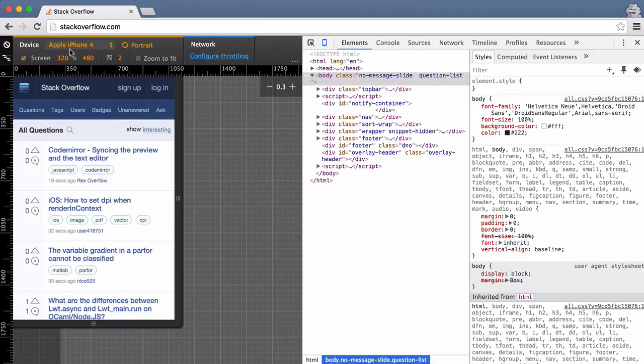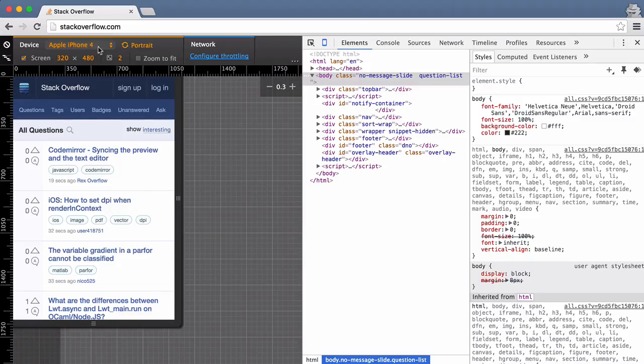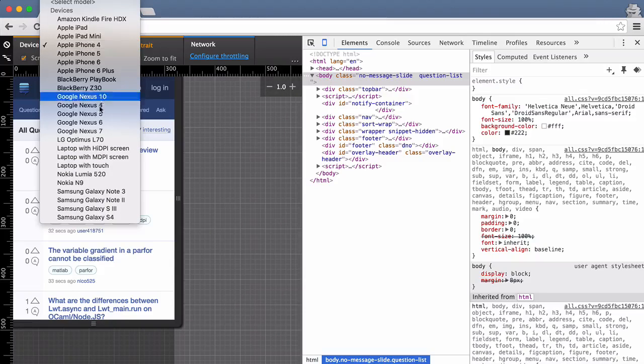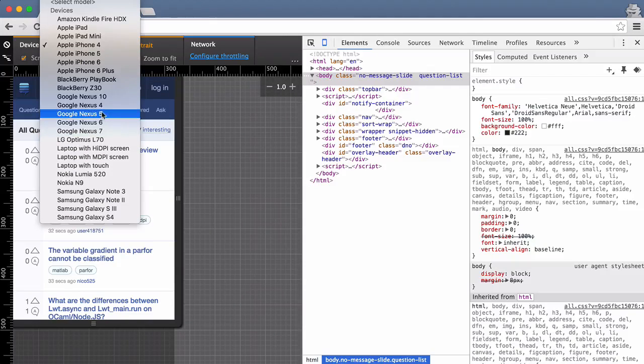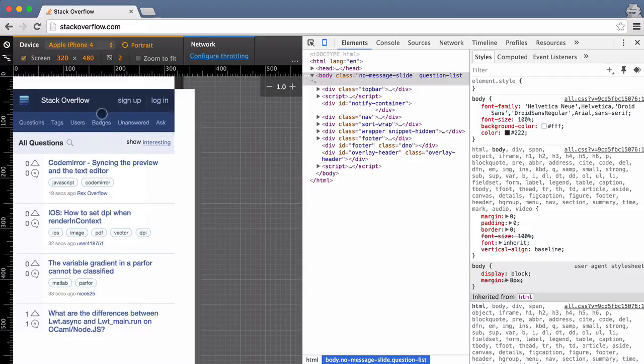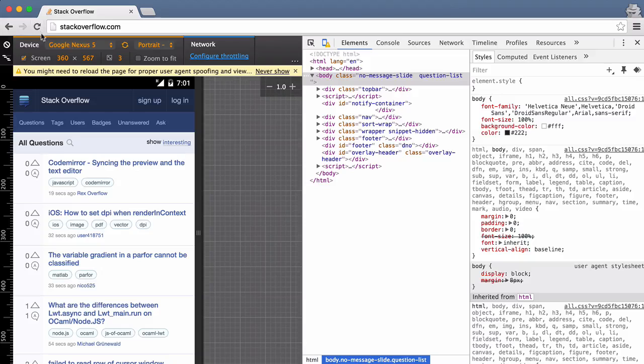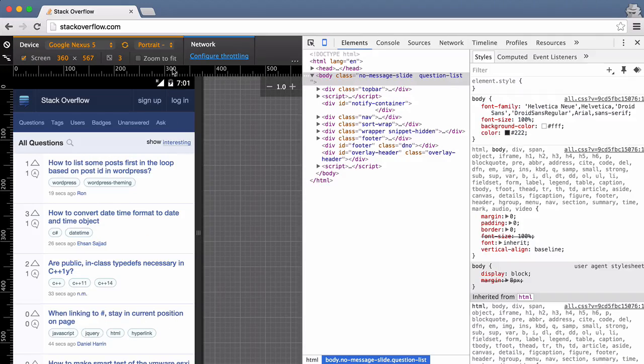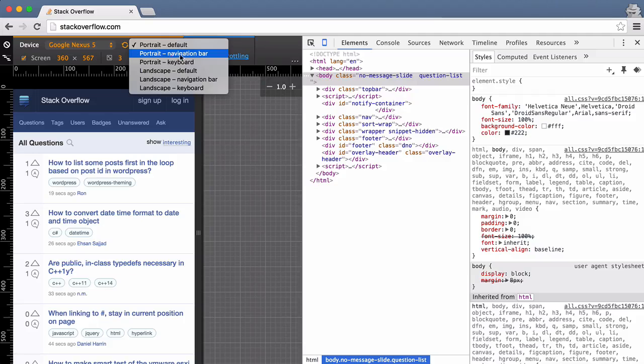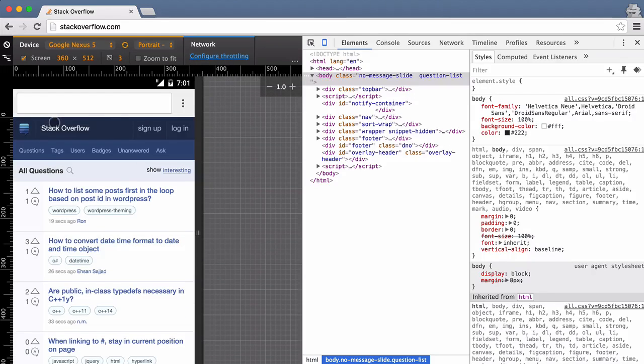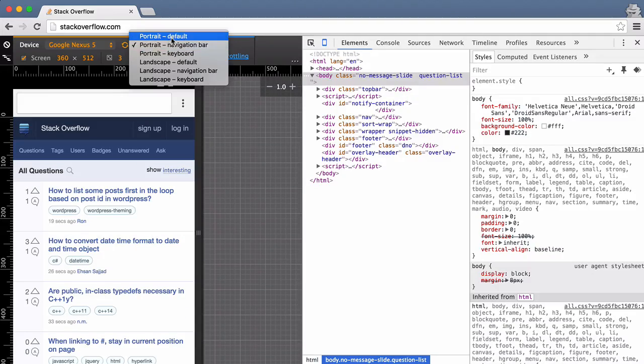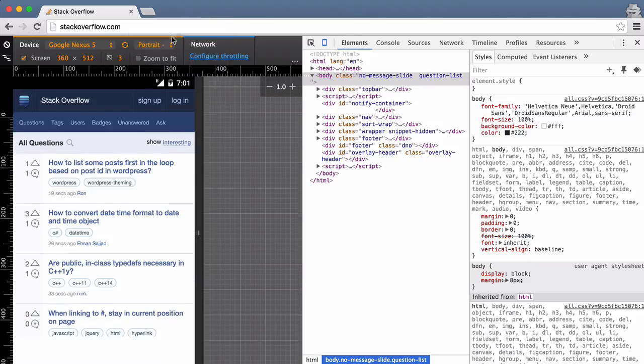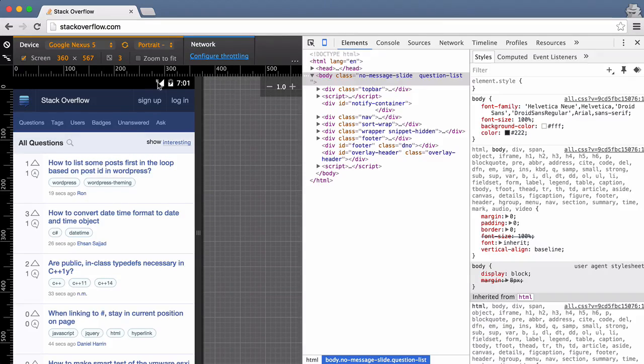And you can select—they have a bunch of different devices. So I can go for a Nexus, I'm gonna have to reload and it shows it to me. I can select portrait or landscape, portrait with a navigation bar, so it shows the navigation bar there.